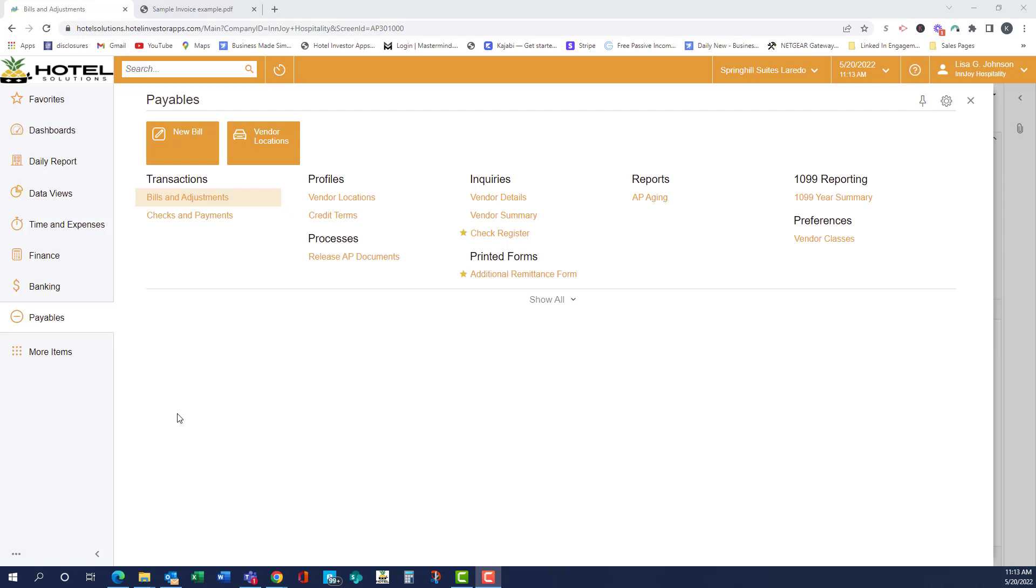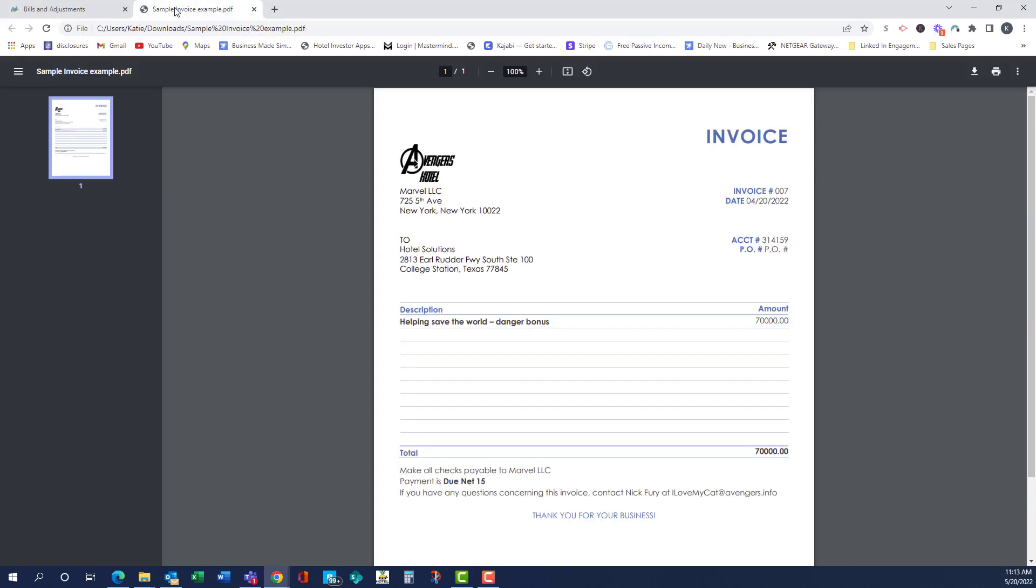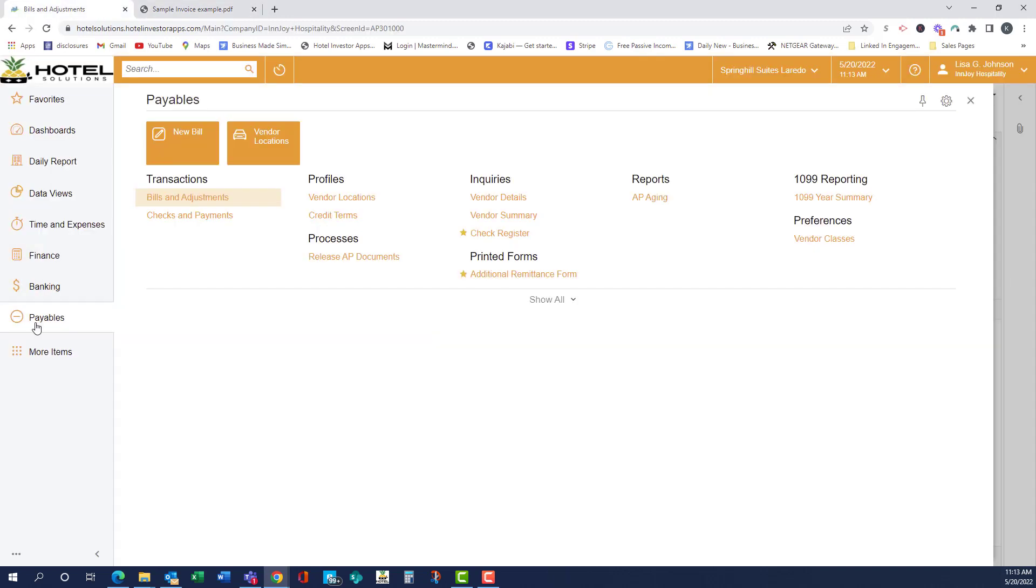Salutations, in this video we're going to go over how to add invoices for new vendors in HIA. So we have our sample invoice over here for Avengers Hotel Marvel LLC. So I'm going to go to payables, then new bill.